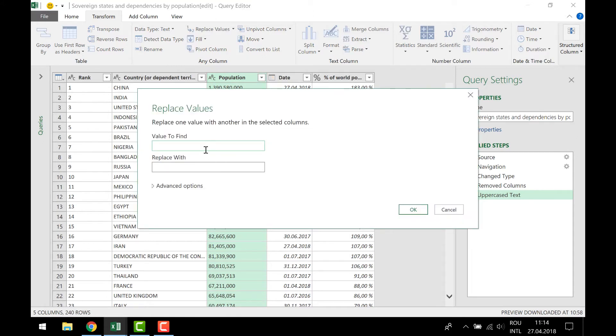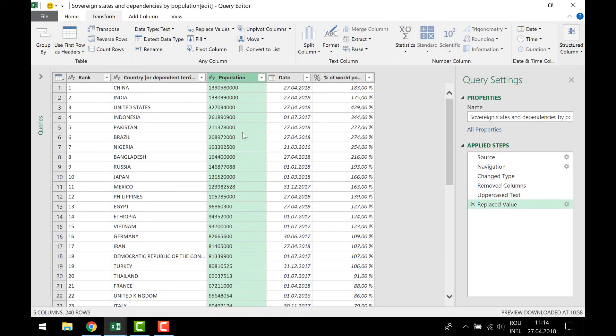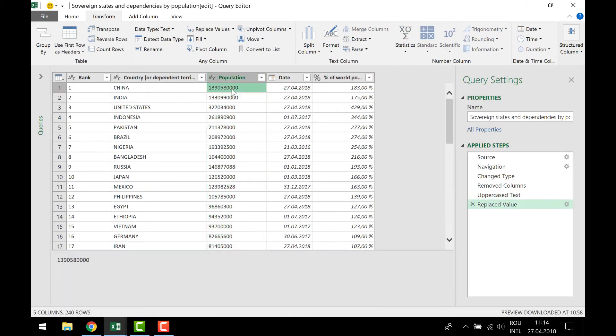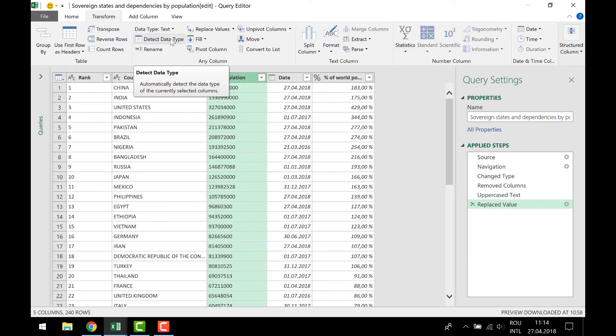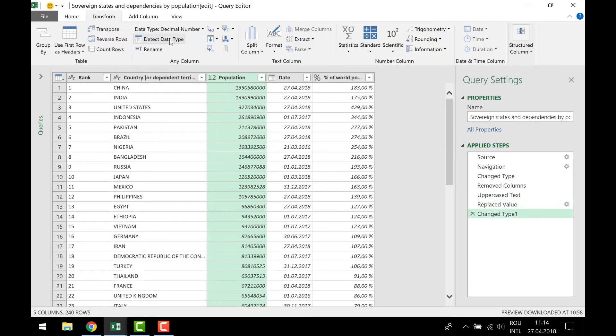Now I have a full numeric format, and I'll let Excel detect the data type here. Let's see if it works. Okay, and you see here that now we have numbers and not text.